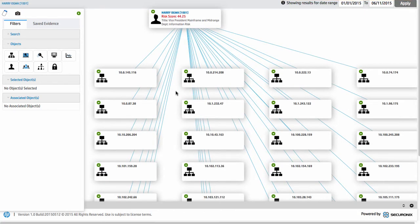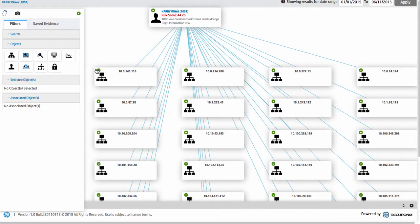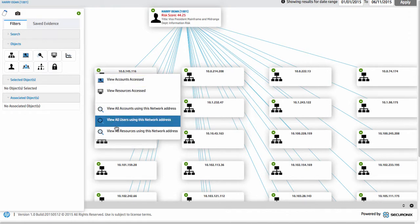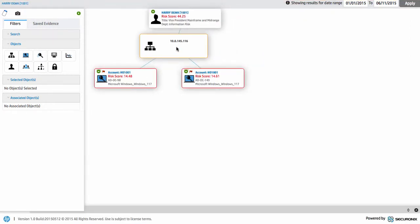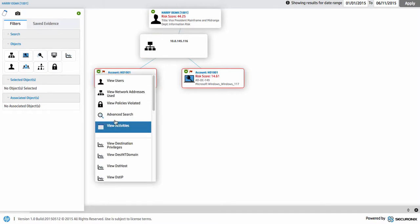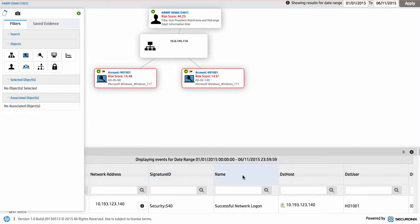We can also dig into what network addresses they've had over that particular period of time. There are a large number of IP addresses because we're tracking this data based on the identity — not on the IP address, not on the network activity. So we're building up that view of what's going on, and from there we can look at the actual accounts they used on that IP address at a particular time, and even dig into the individual events being triggered. It becomes a very powerful way to pivot on data around the identity and understand what they've done and how they've broken various procedures, policies, and behavioral controls.